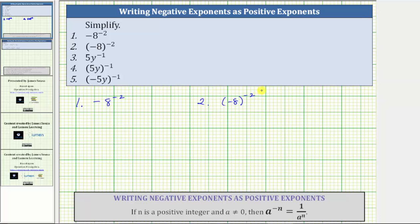Let's review the negative exponent property shown below. If n is a positive integer and a doesn't equal zero, then a raised to the power of negative n equals one over a raised to the power of positive n.